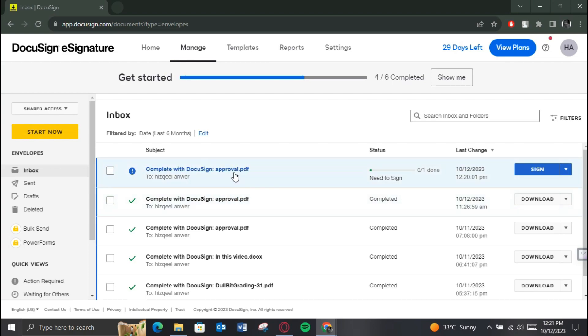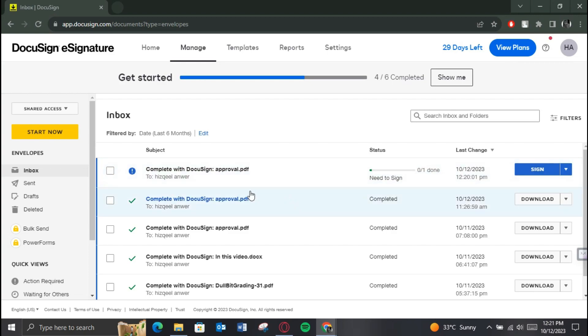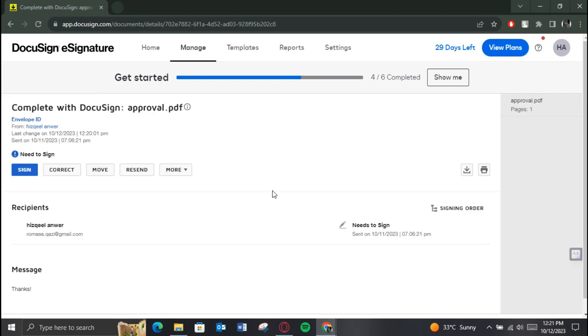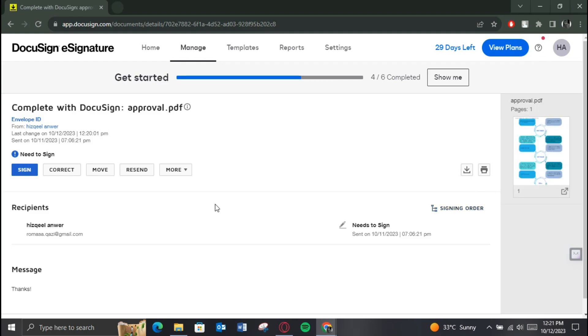Make sure the recipient hasn't signed it yet, because if it is signed then you won't be able to edit it anymore. After accessing the one you want to correct, select the Correct button to edit it.